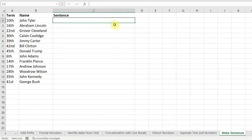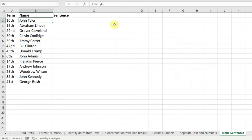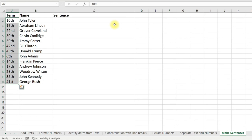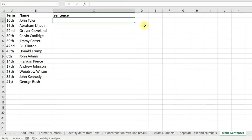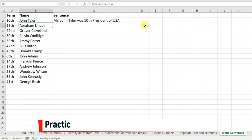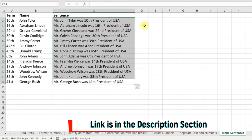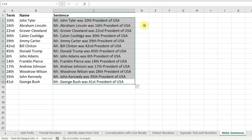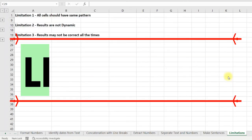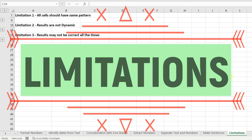You can also make repetitive sentences using Flash Fill. For example, here I have names of US presidents and their number of terms. Just type in the first sentence using the values from the first two columns, select all the cells, apply Flash Fill, and the repetitive sentences have been constructed.